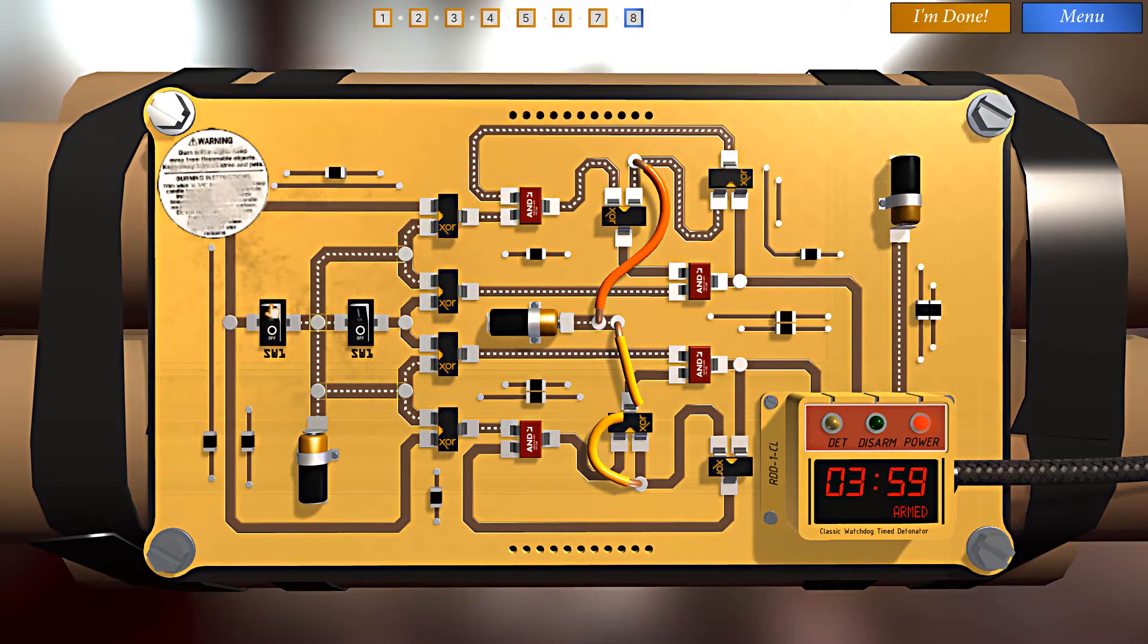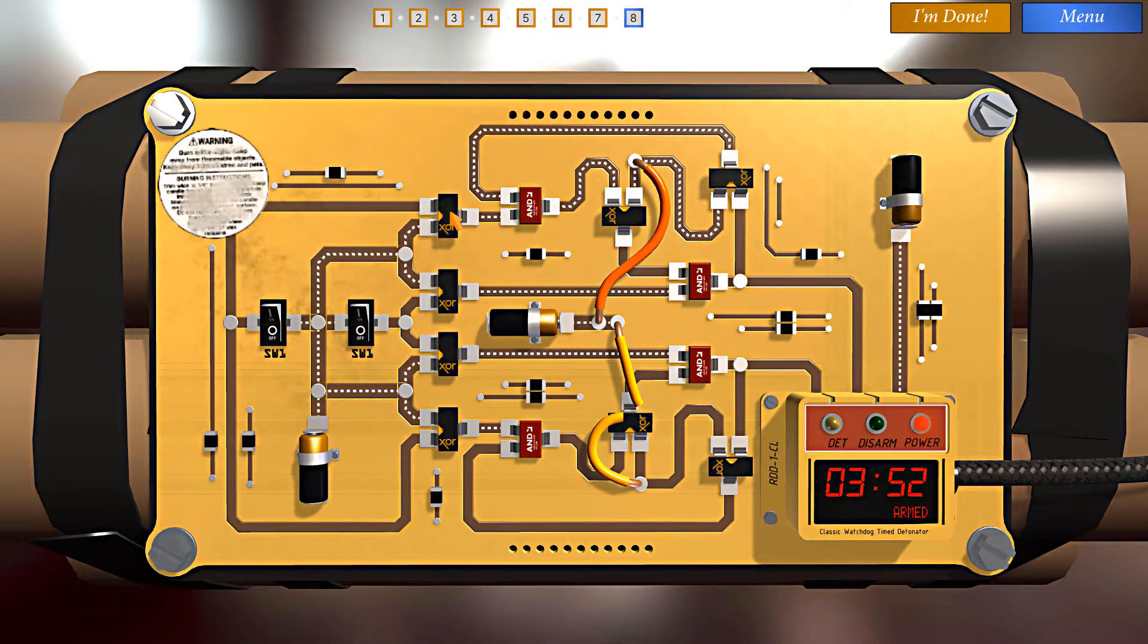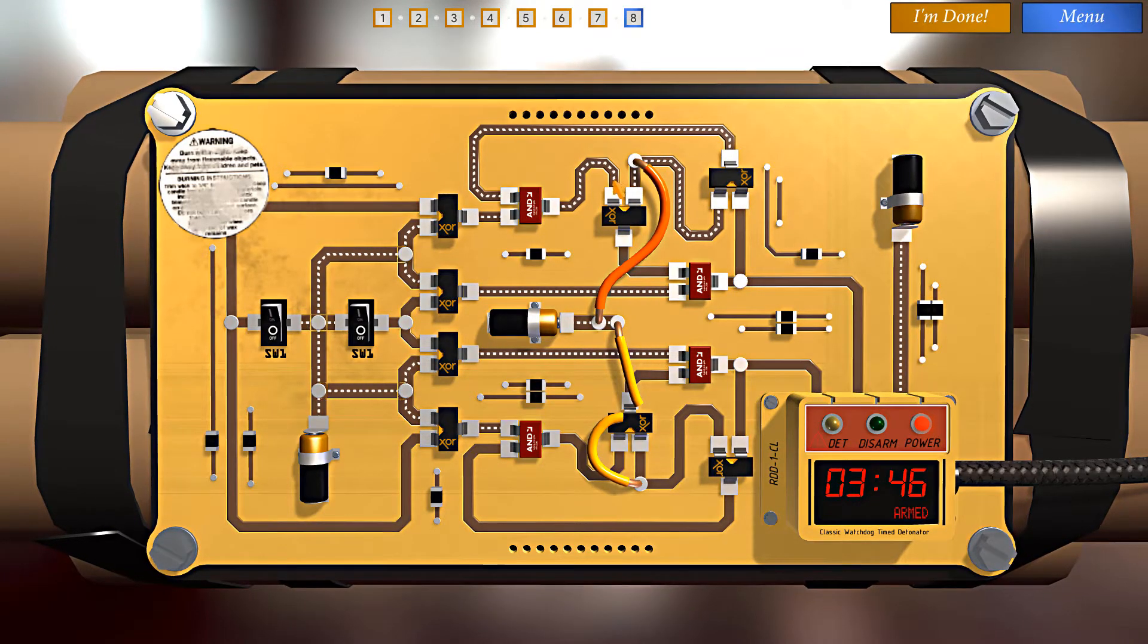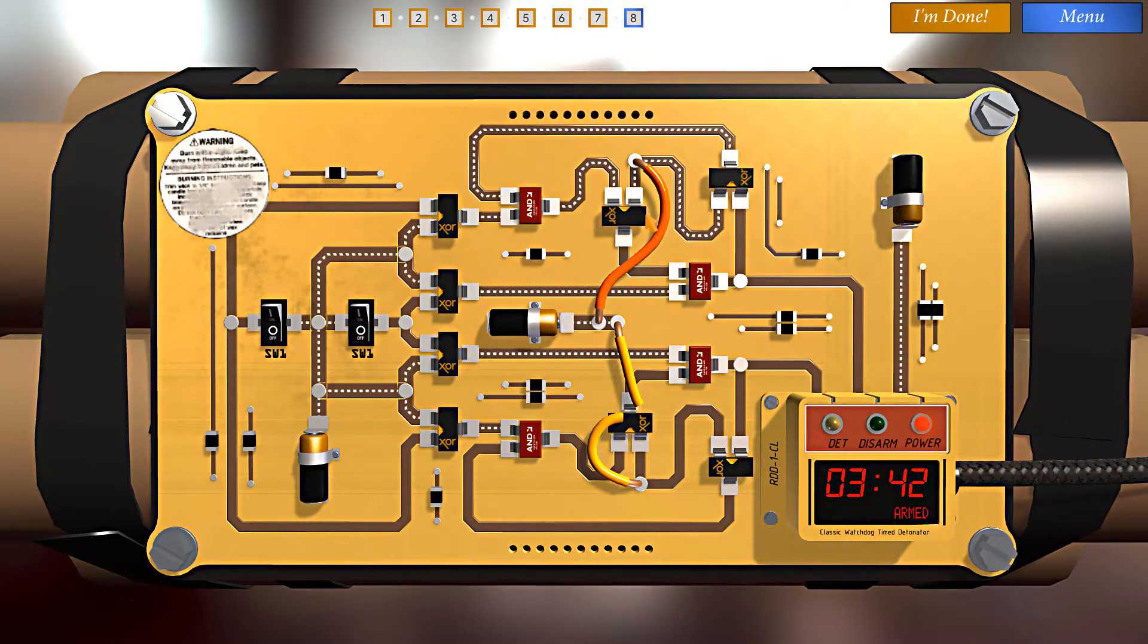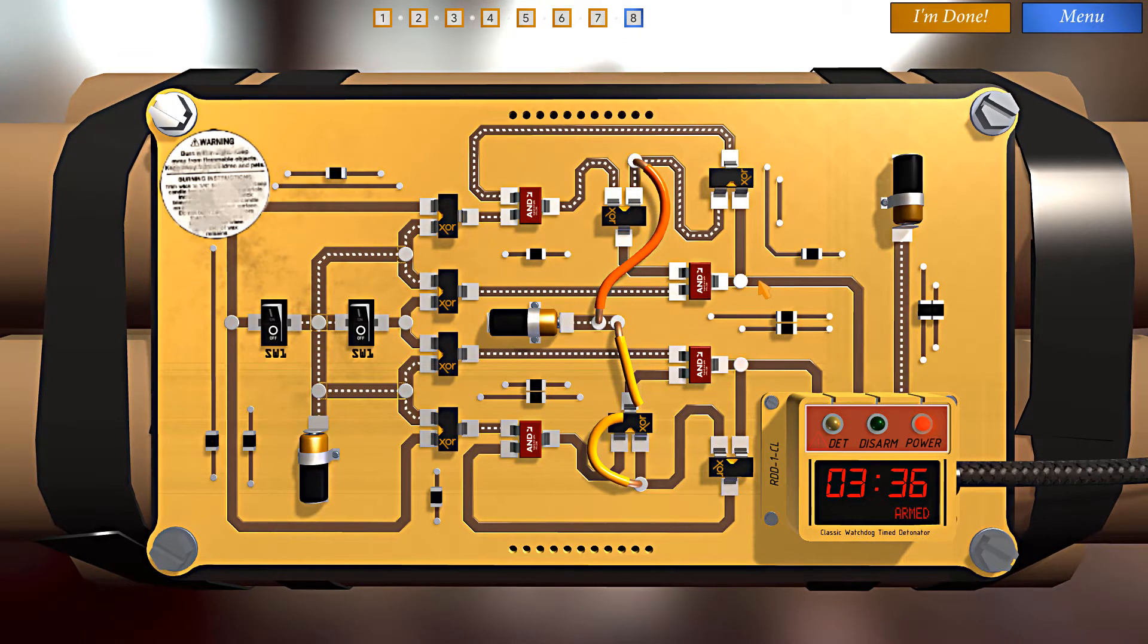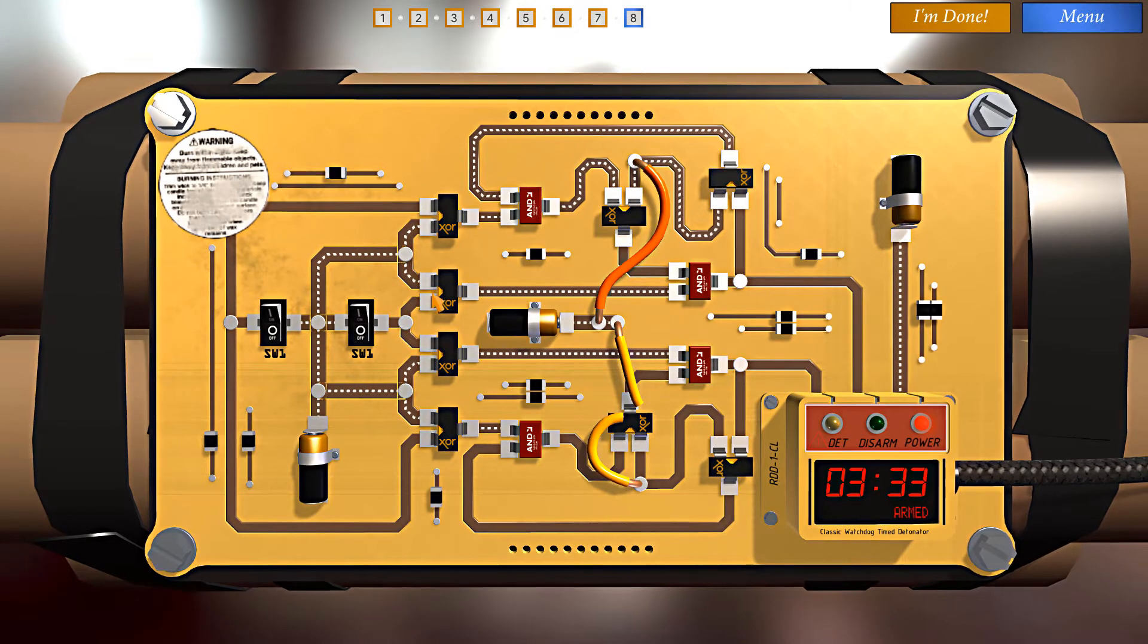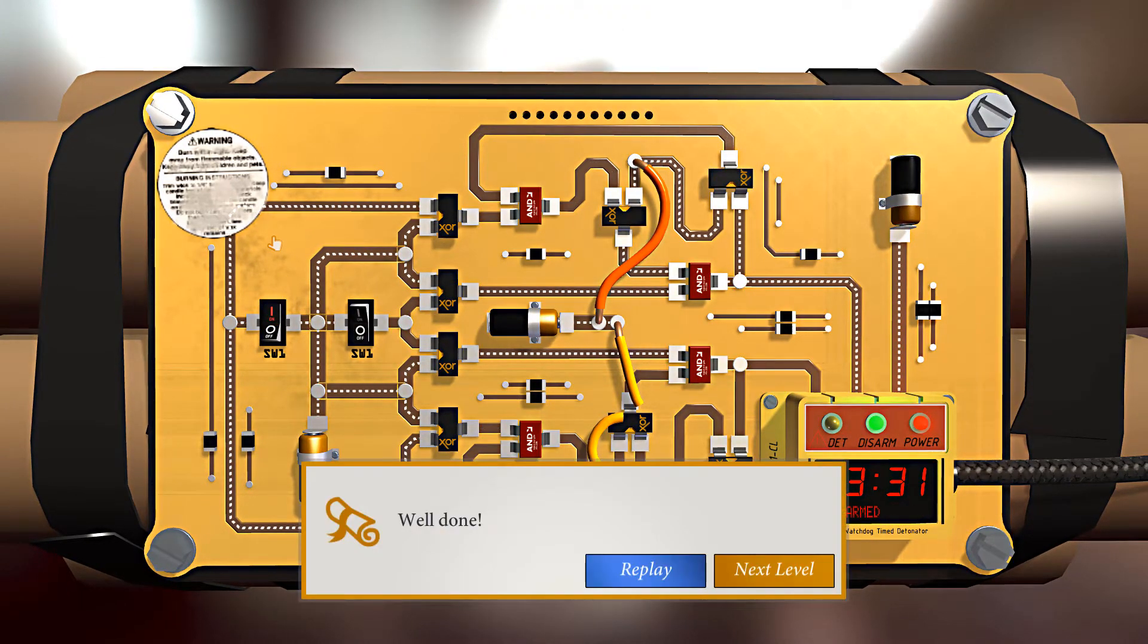Now, if I turn this other switch, current will flow to this input on the exclusive OR, which means power won't go through it, which means this AND gate will no longer be satisfied. This means that this input to the exclusive OR will stop getting power, which means the exclusive OR will pass this current through this AND gate, AND gate will be fully satisfied, and disarm the bomb. So let's do this now. Excellent. All right. Well done.